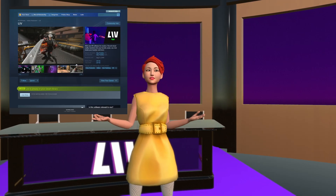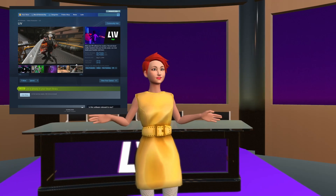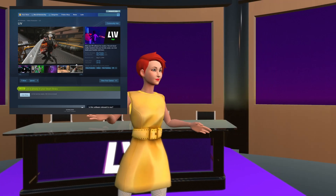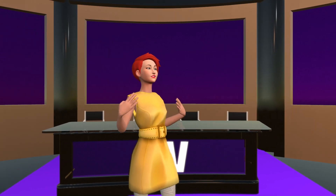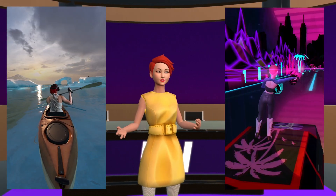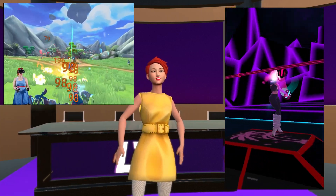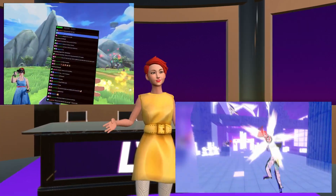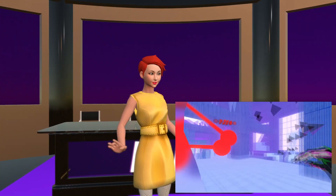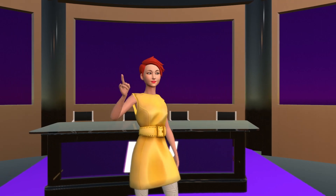You can get LIV and all it has to offer completely free on Steam. This includes mixed reality functionality, VTubing solutions, reading chat in VR, first-person stabilizer, and much much more. Let's break it down, shall we?